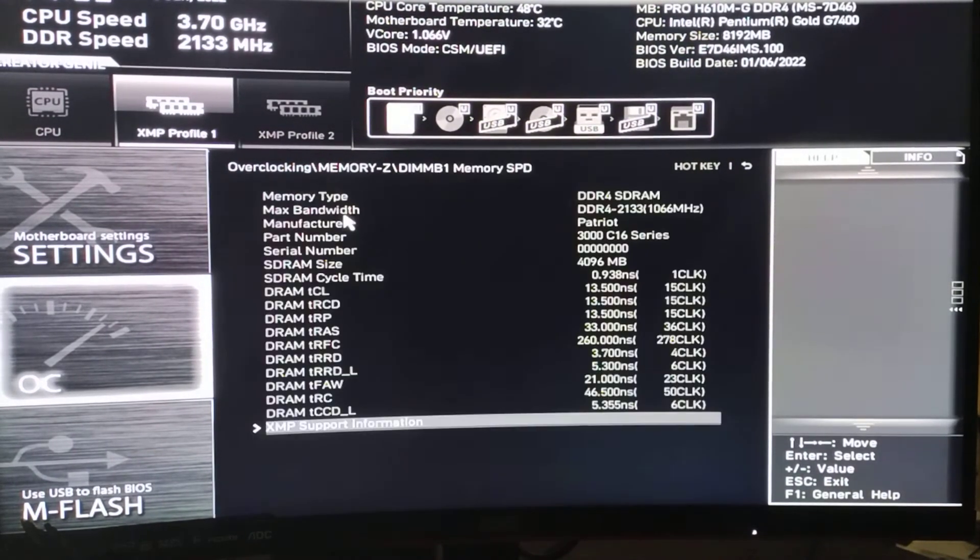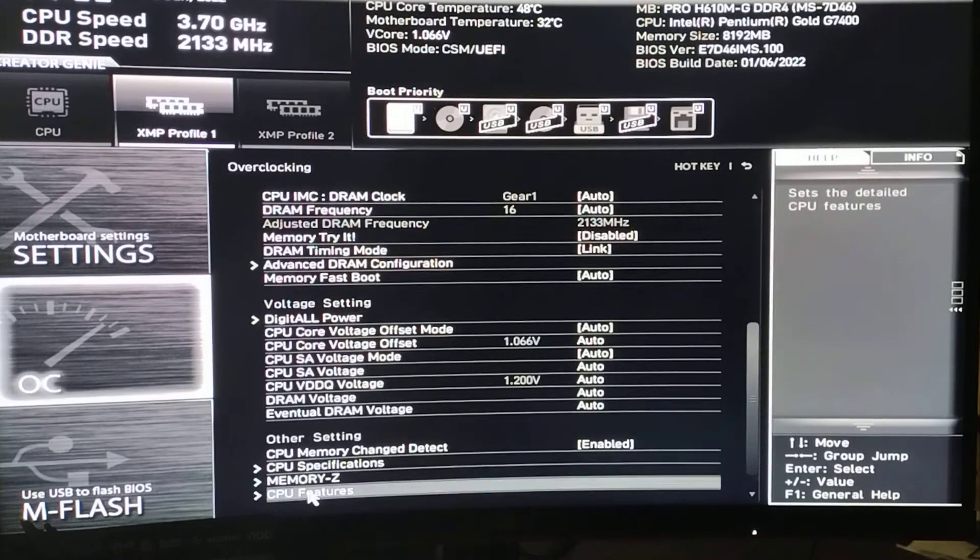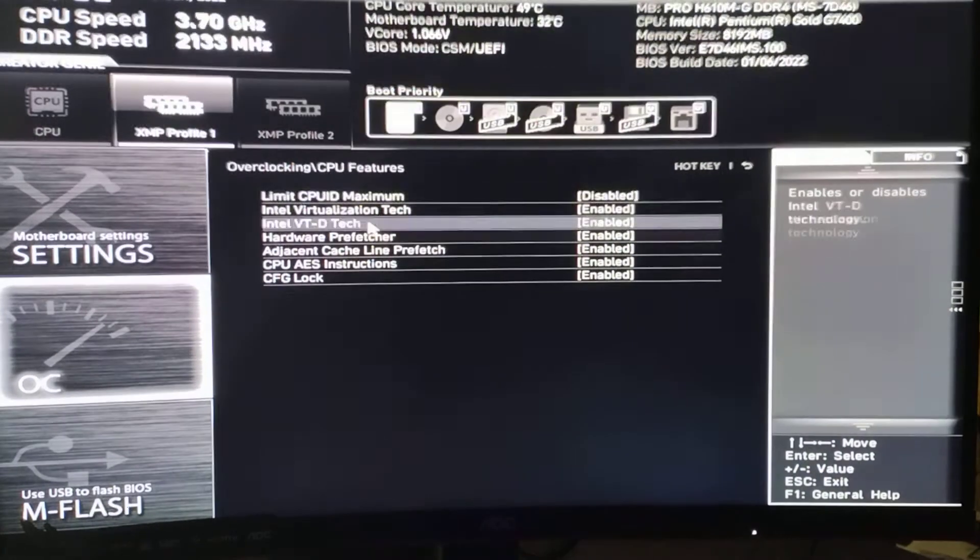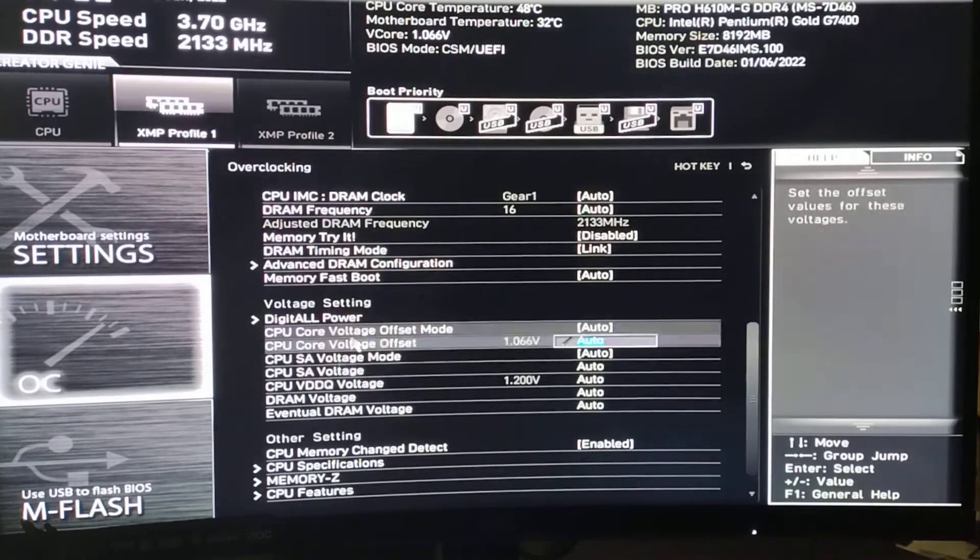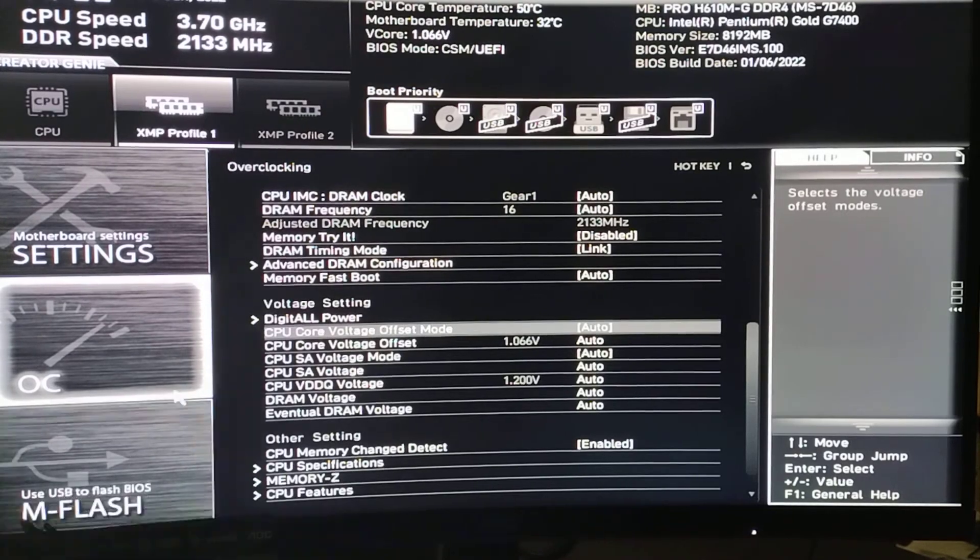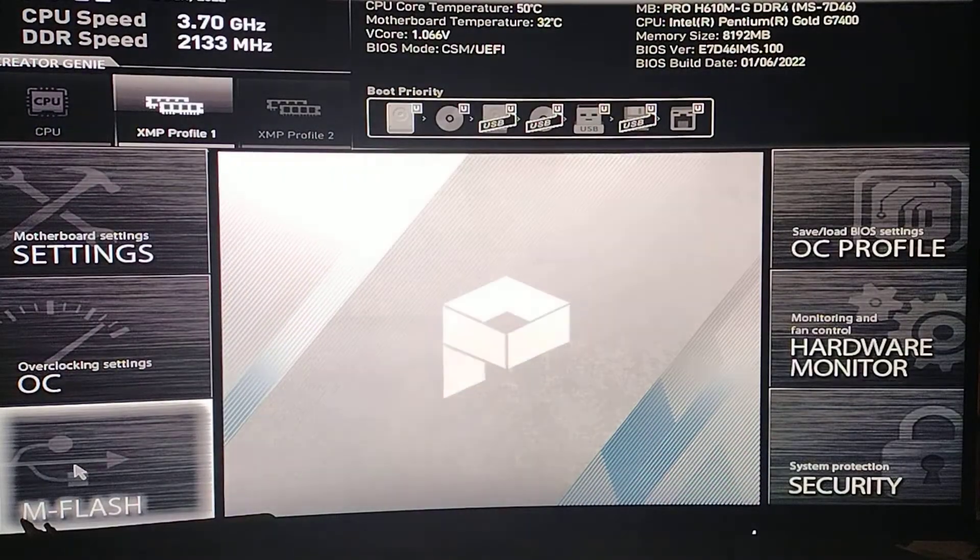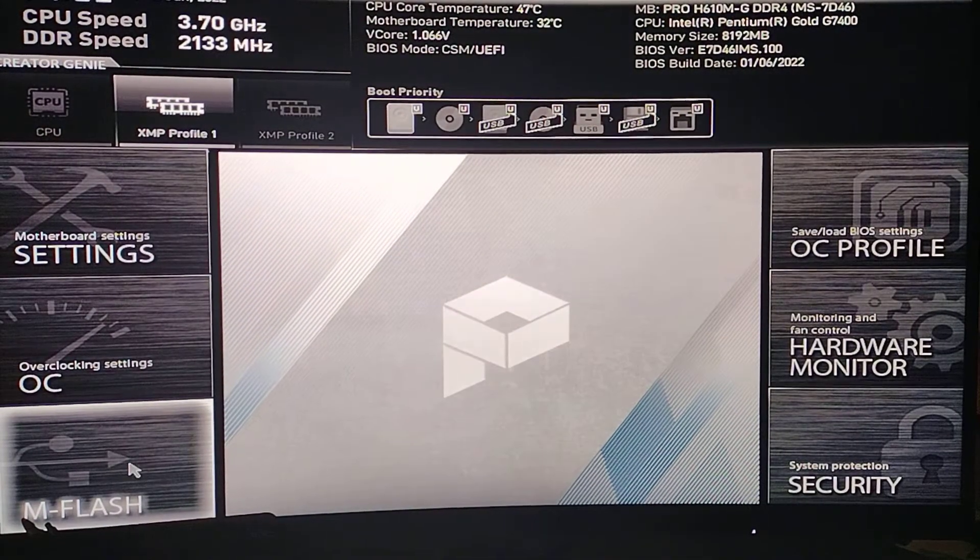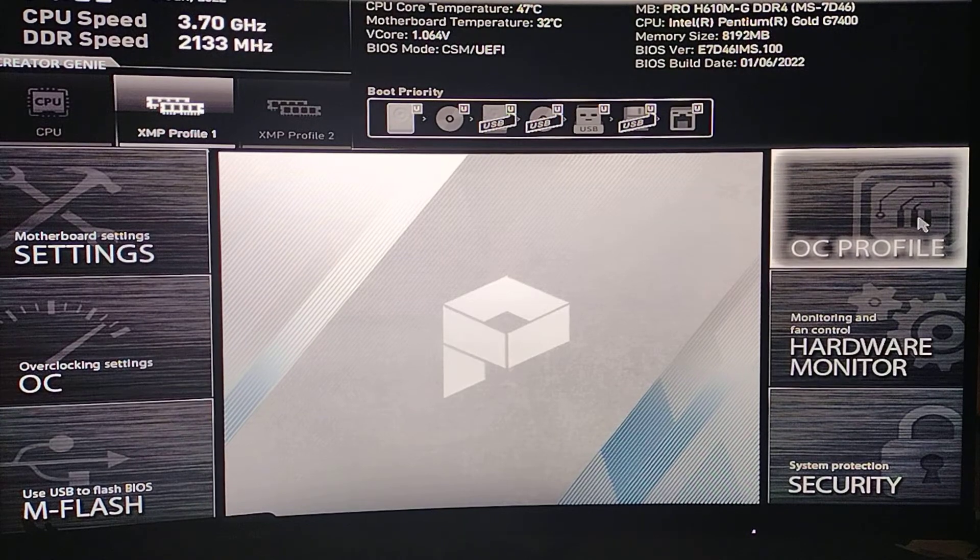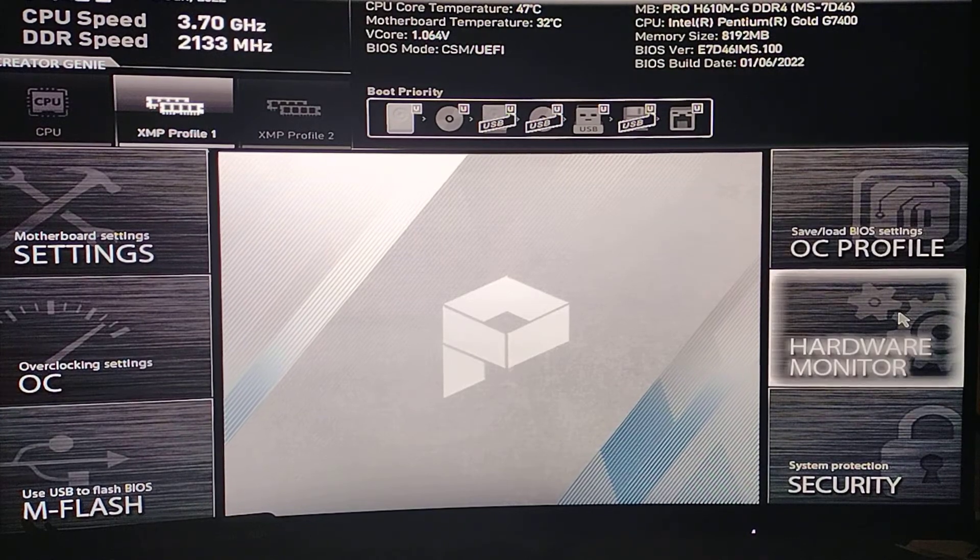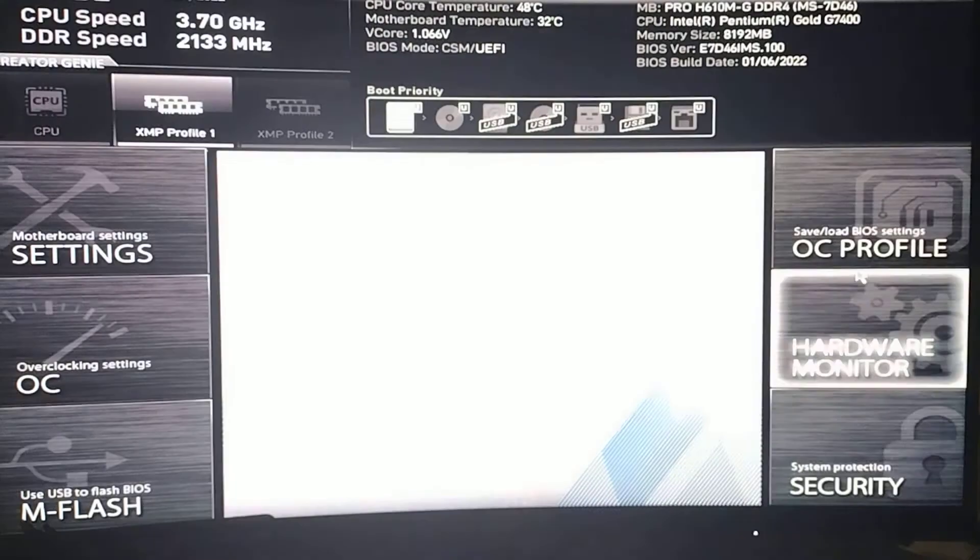Information about the memory. CPU features. And so we won't go into M flash. I'll do that in another video. OC profile. Hardware monitor. Again what you saw earlier.